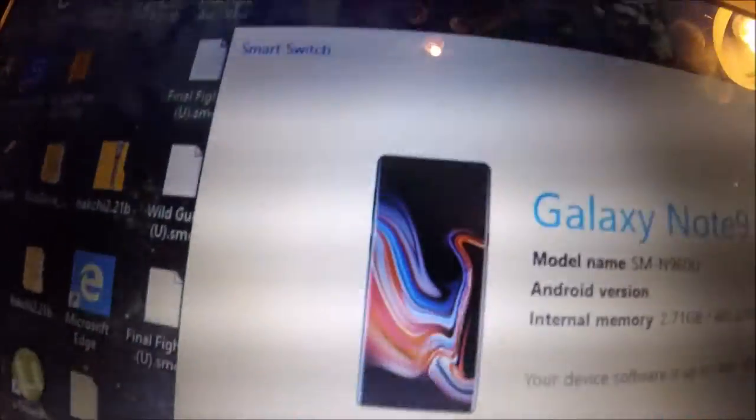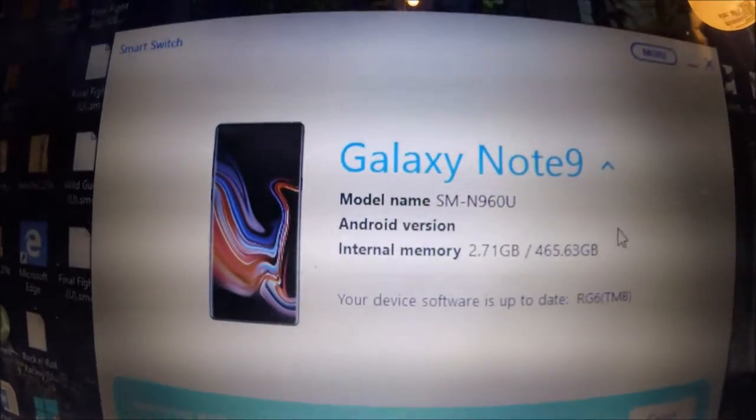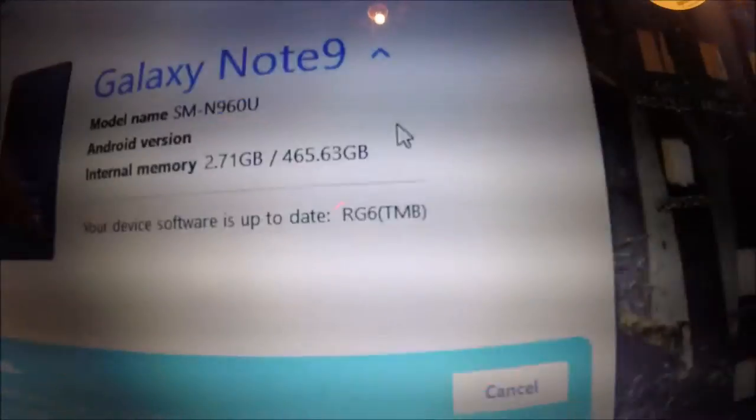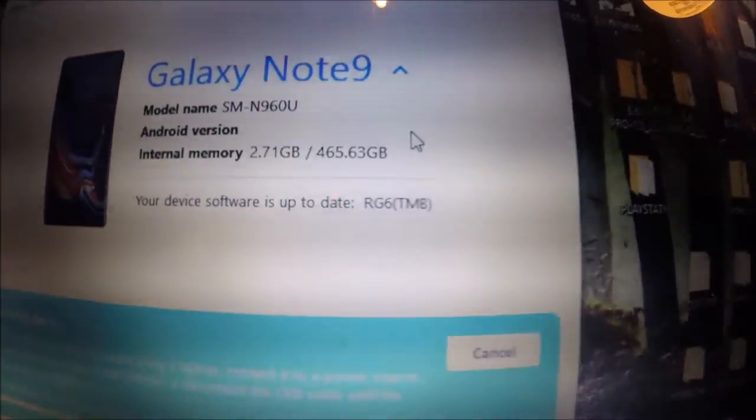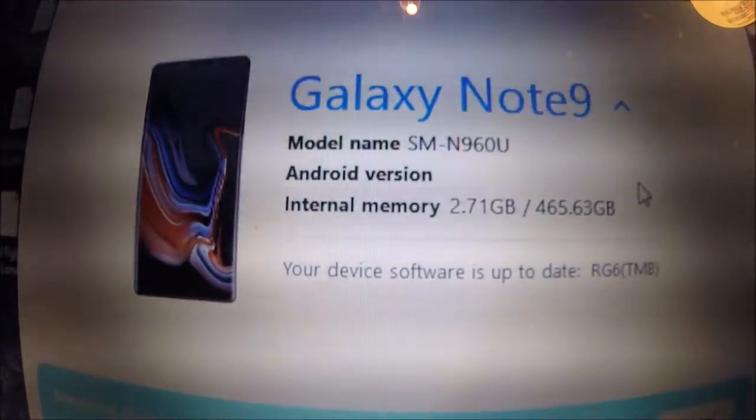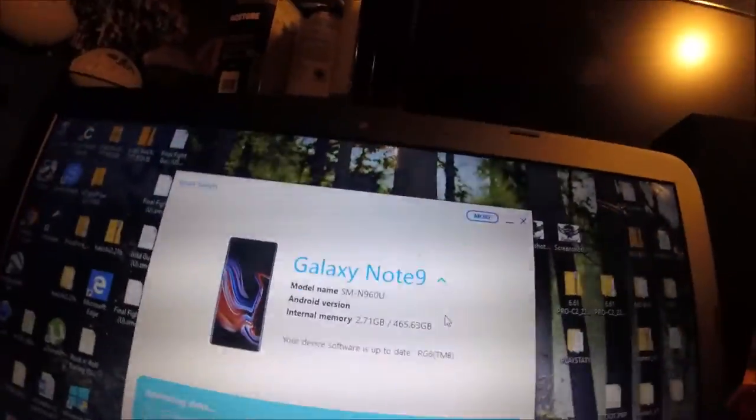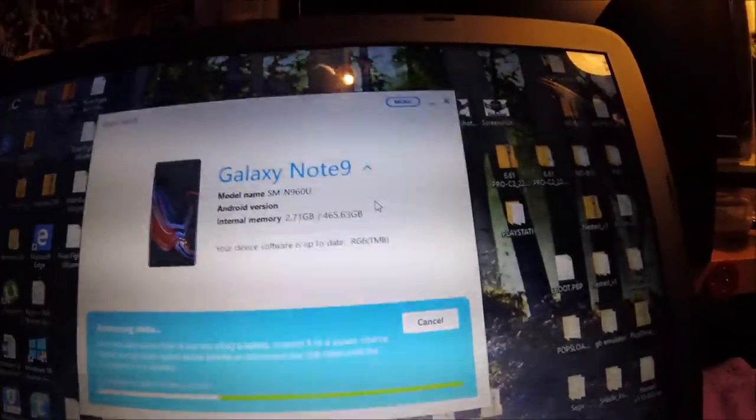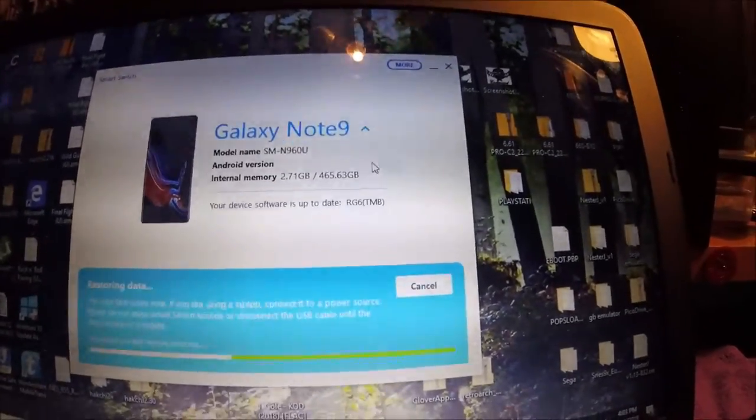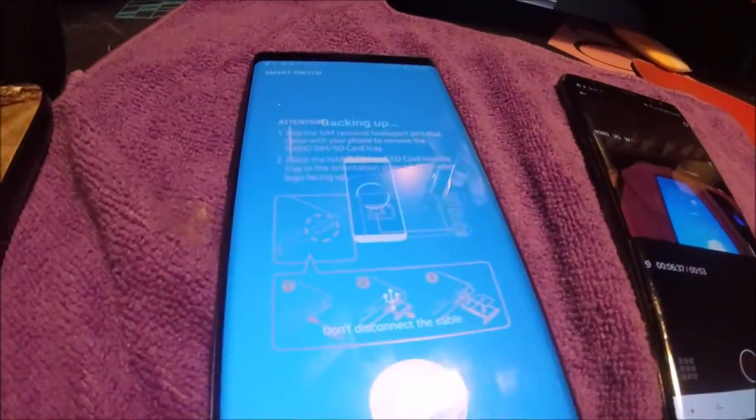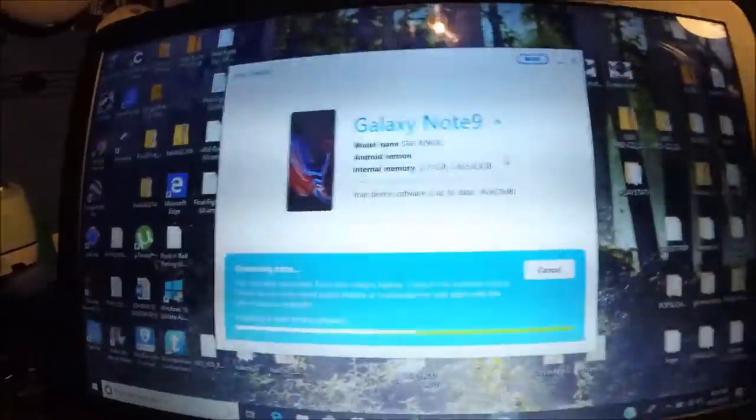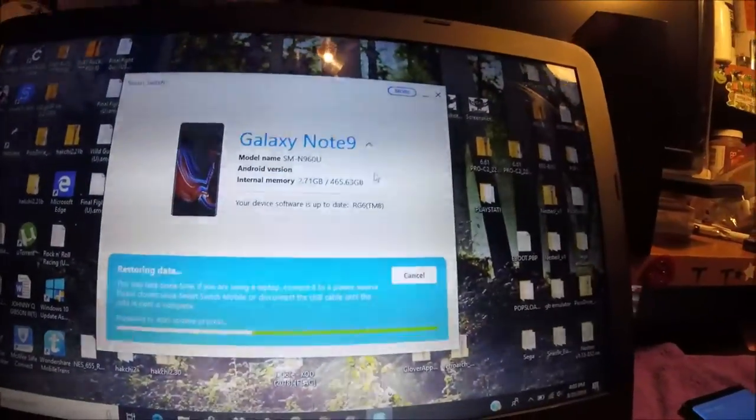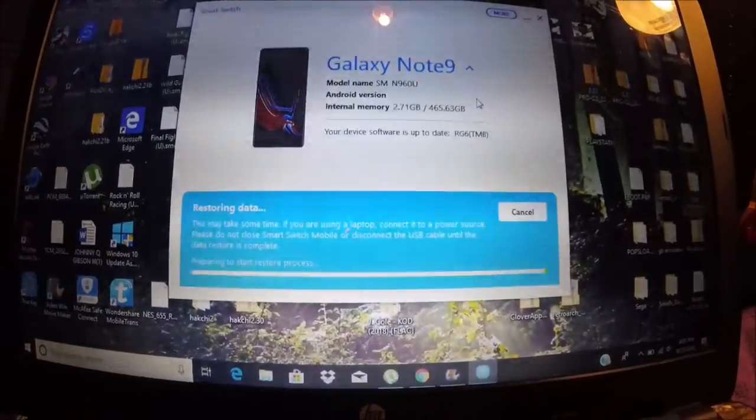As you can see, Galaxy Note 9, model name SM-N960U, Android version, internal memory 465.63 gigabytes left, used 2.71 gigabytes. This is a 512 gigabyte Note 9. Most of that that's gone right there is from the software OS and all that kind of stuff. It still says backing up, just trying to get it done. So it's starting to process. I'm not going to hold you up. I'm going to pause this and let it do its work and then I'll come back.